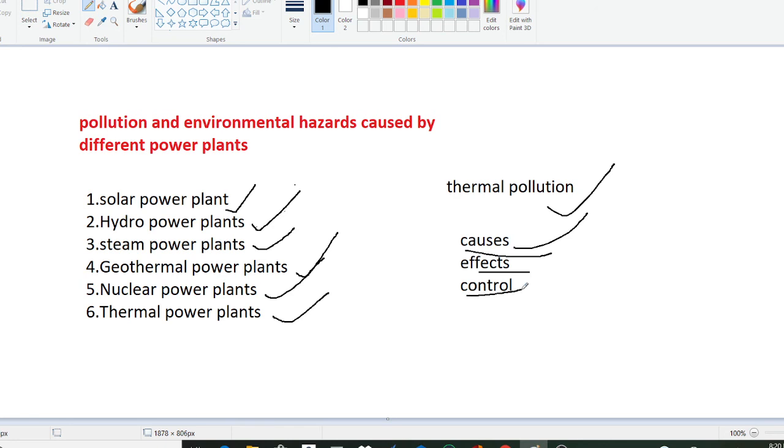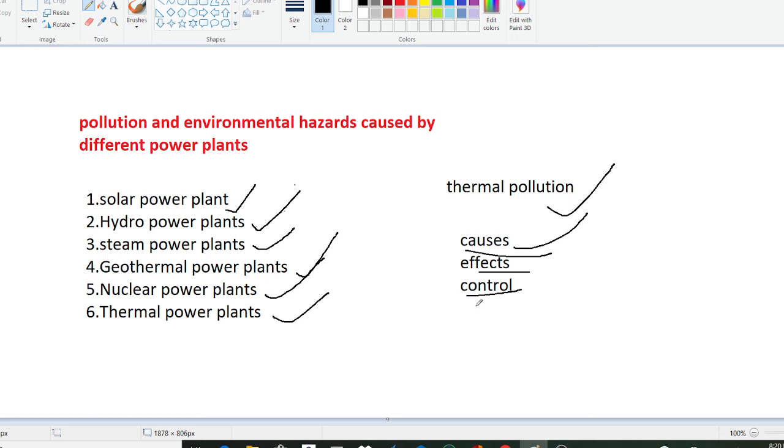To control thermal pollution we have some methods as cooling ponds and cooling towers. We can use cooling ponds and cooling towers to control thermal pollution where the heat is released through evaporation, convection, heat transfer and radiation. These are artificial structures. Similarly you can use the technique of cogeneration. Cogeneration is a process by which the heated water is recycled for domestic use or industrial heating. Through this we can control thermal pollution.